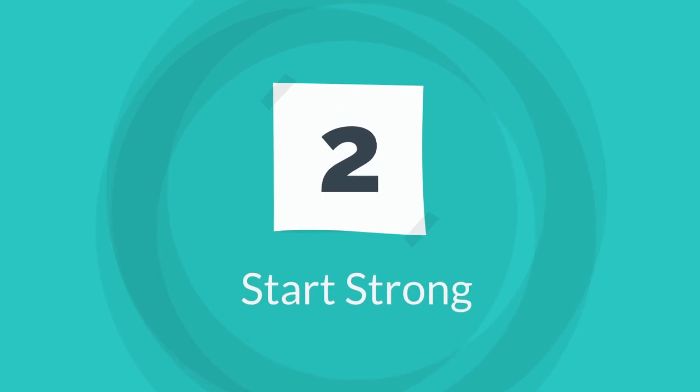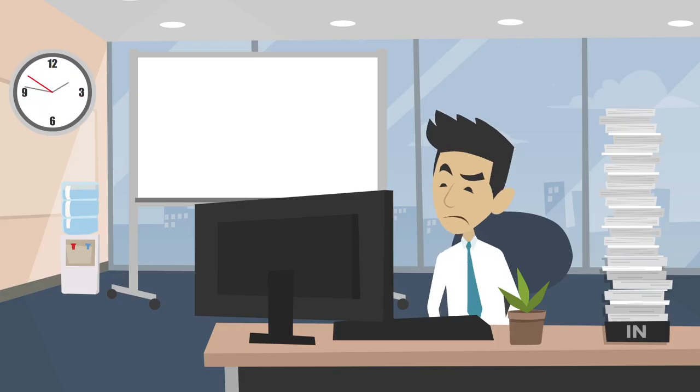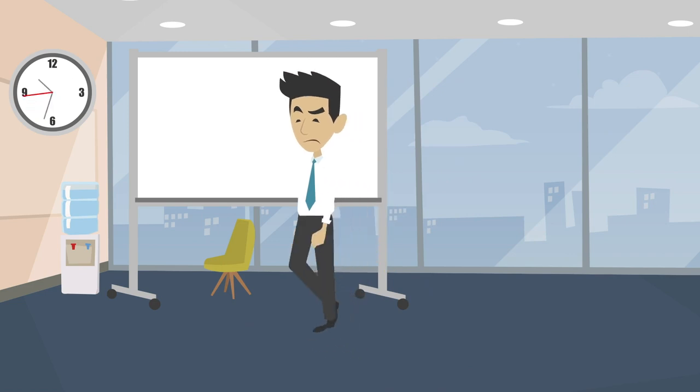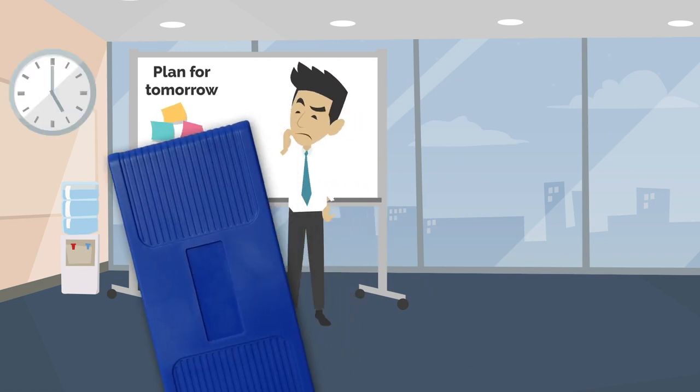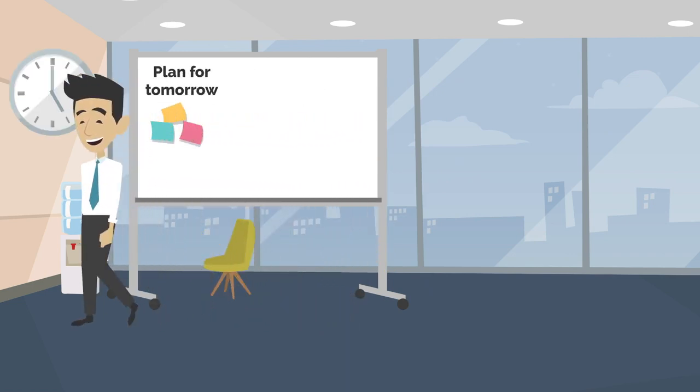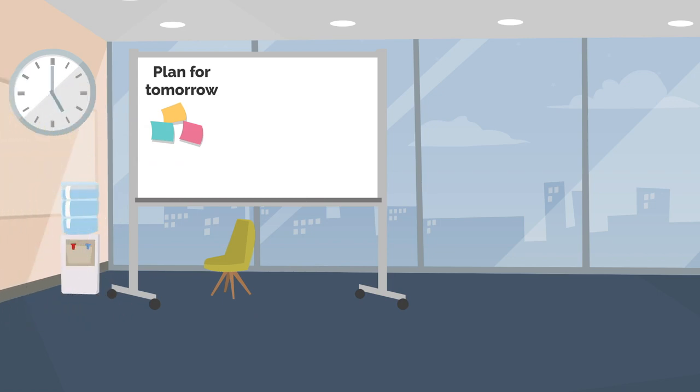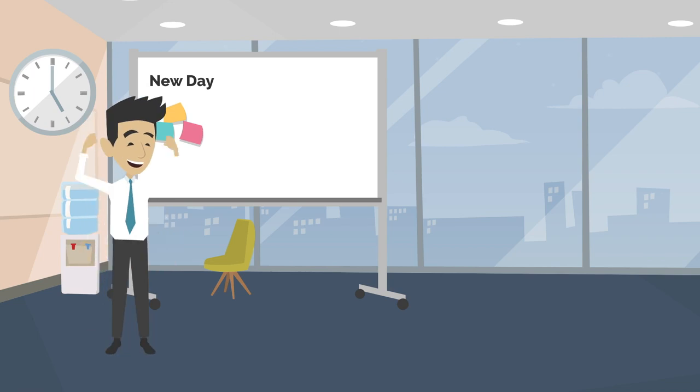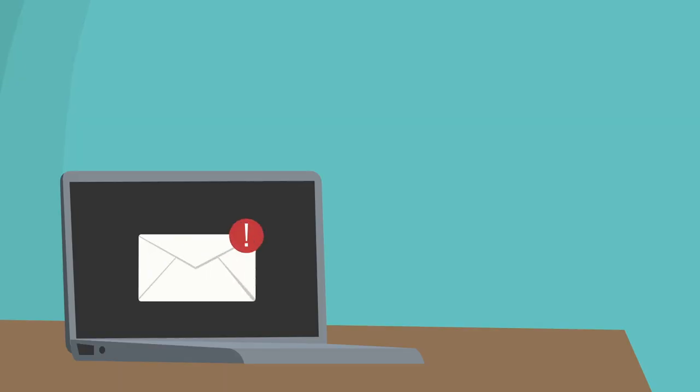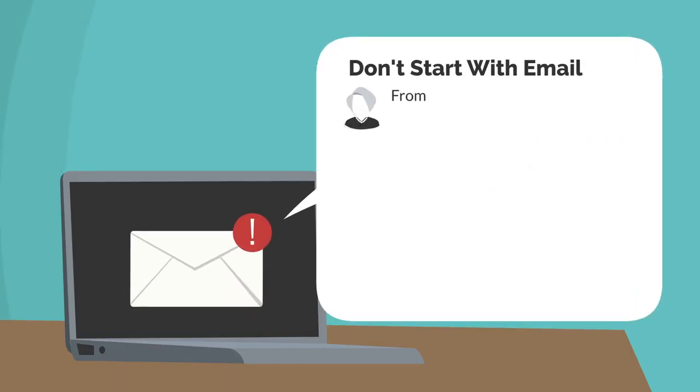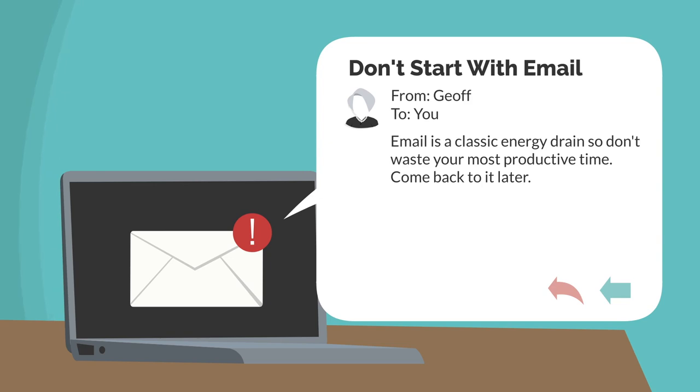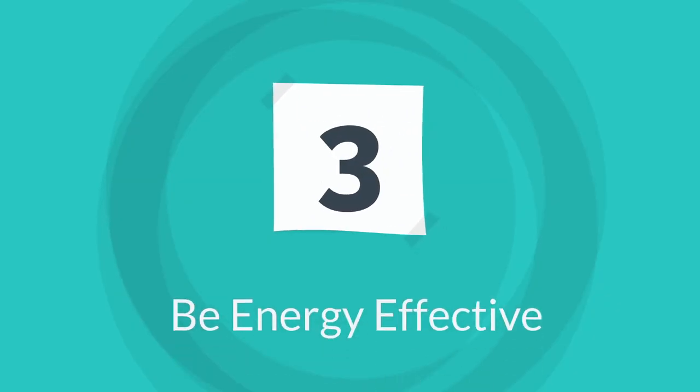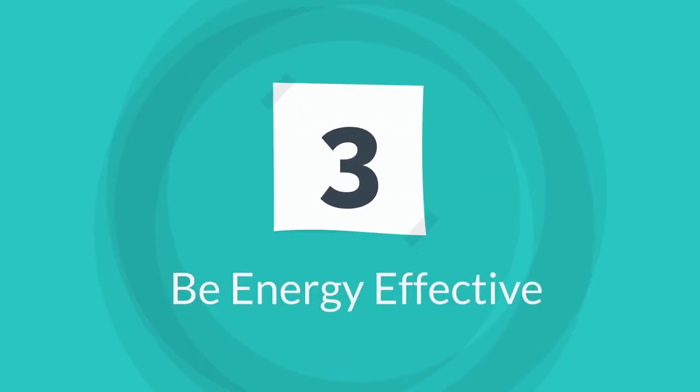Once you've got a shorter list, tip two is start strong. Make a plan the evening before of what you want to achieve the next day. Set the alarm a little earlier and plan to tackle the tough stuff first when your energy levels are at their highest. That way you know the rest of the day will always be easier from then on. But whatever you do, don't start with email. It's a classic way to waste that time of the day when you have the most energy, so don't do it.